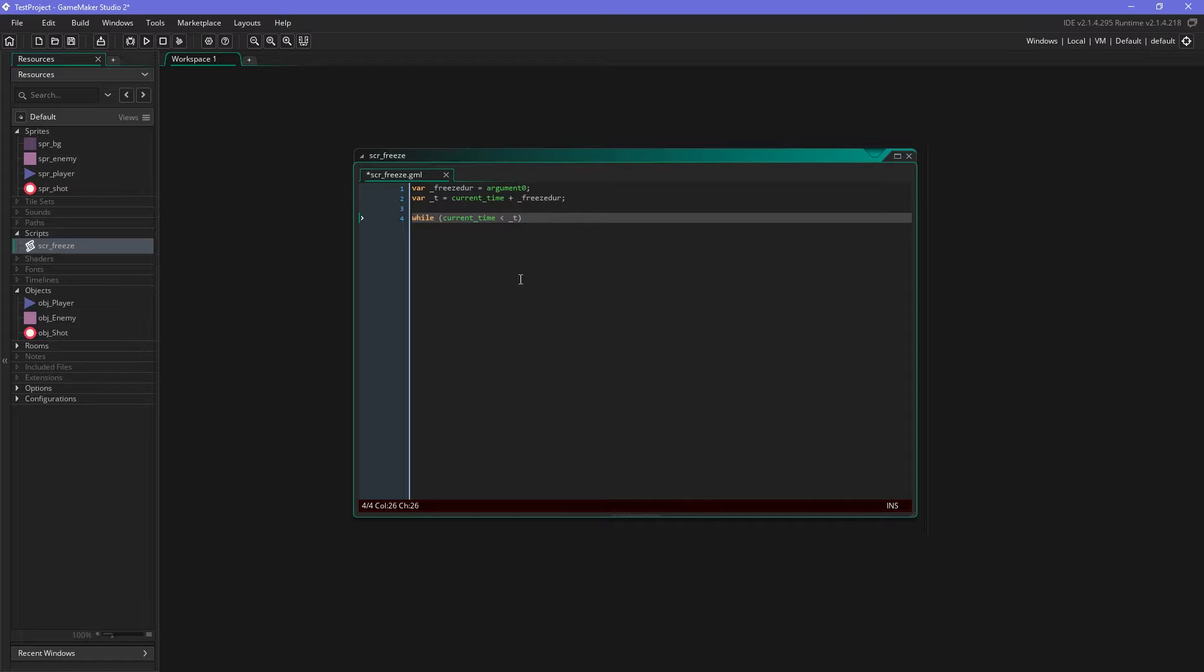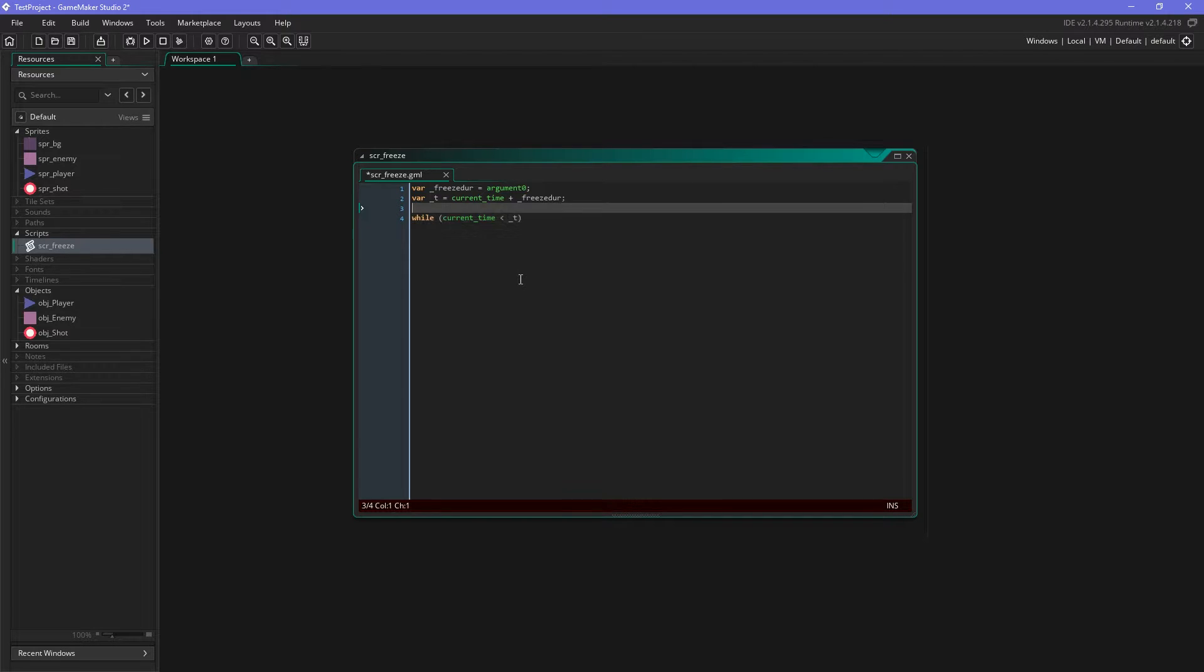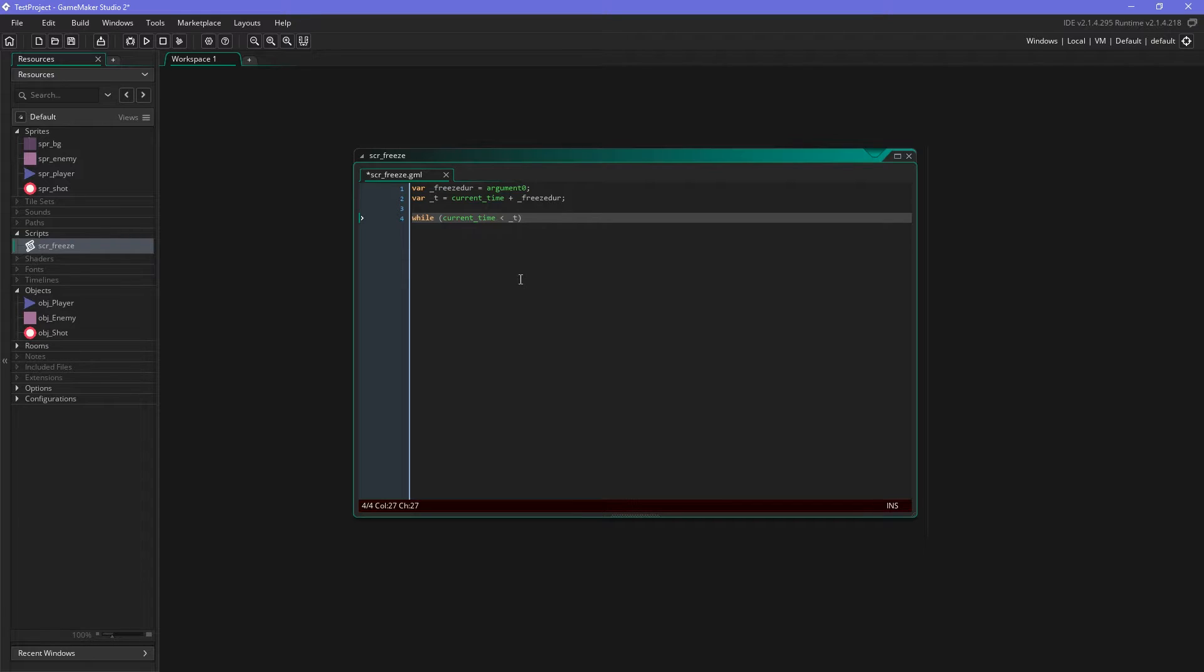So what this does is it checks the current time, like the time that has passed, and if this is smaller than the current time plus the freeze duration which we have set here, then we will do something. And what will we do? Nothing.